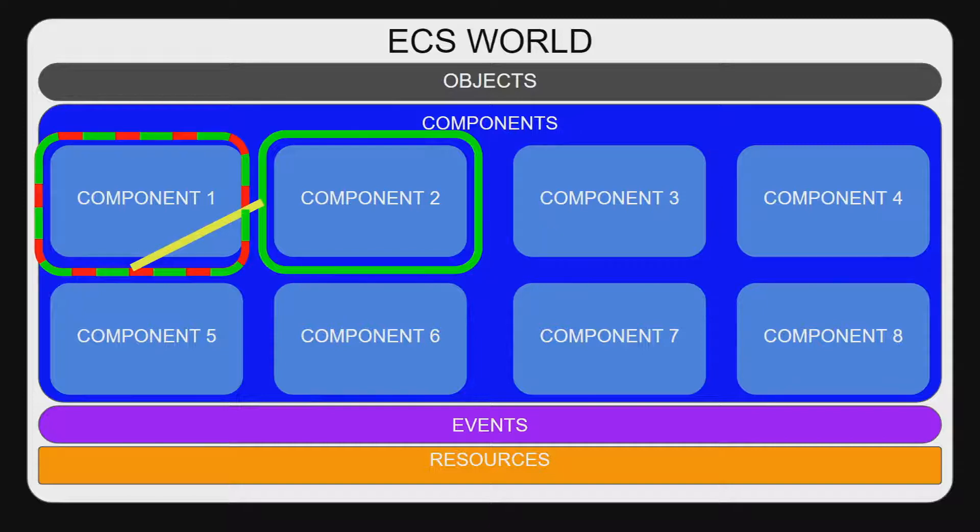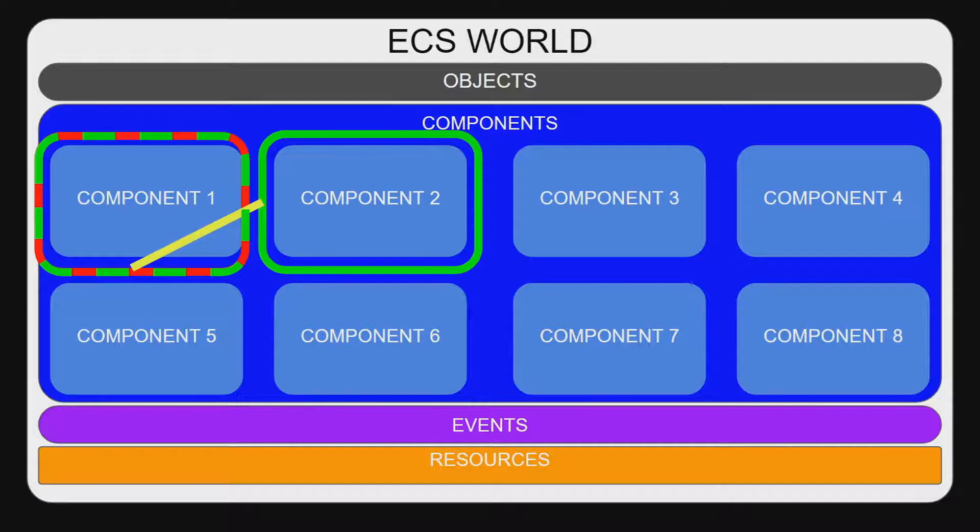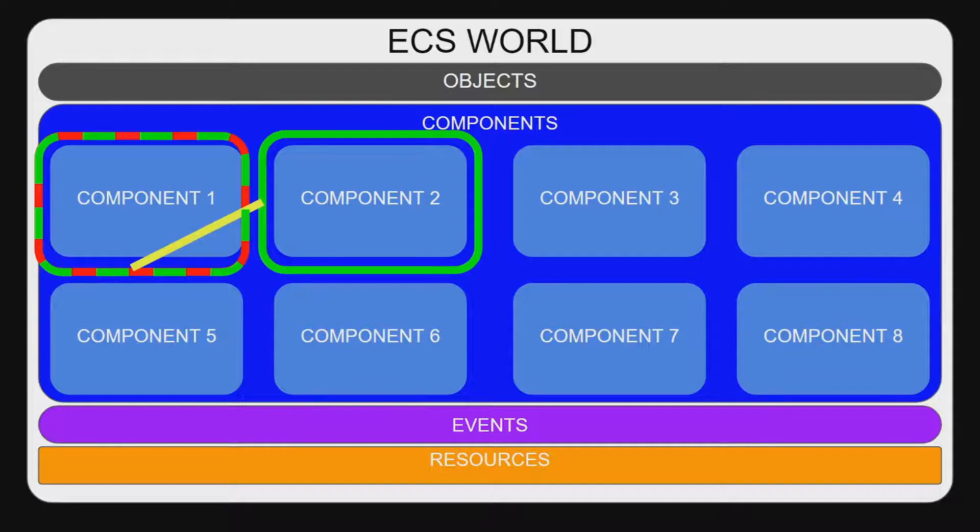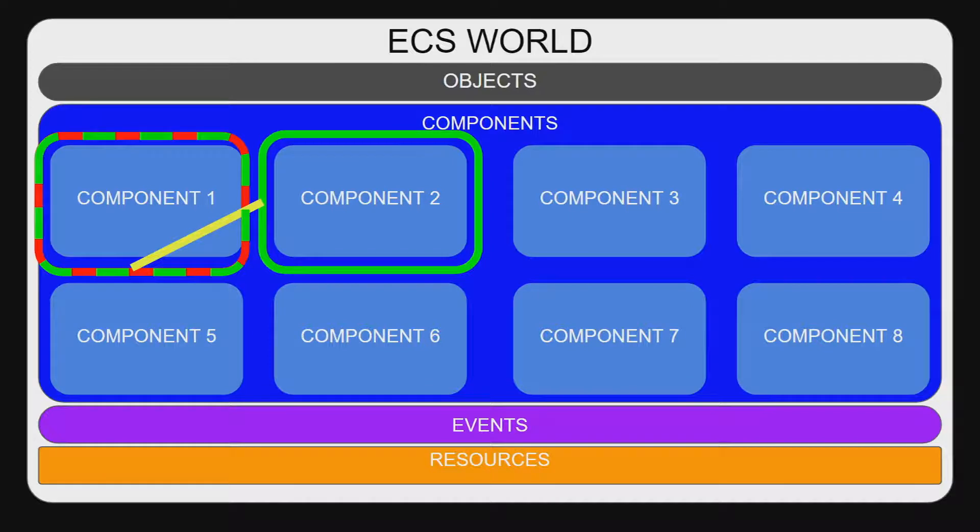Two queries cannot run at the same time if they conflict. To get around this, it is possible to use a with without restriction. In this diagram, the first query will return all entities with component 2 that have component 1, and the second query will return all of the entities with component 2 that do not have component 1. This means that it is impossible for the two queries to share entities.